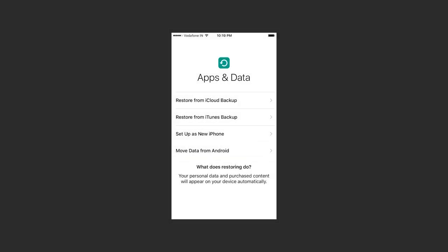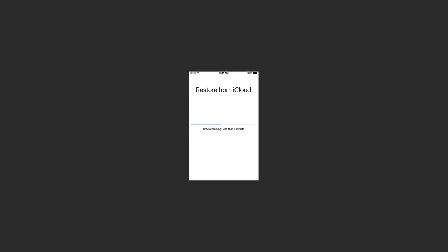It is quite easy to restore the device. Just follow the wizard and directions until you see the screen, apps and data, then select iCloud, sign in with your Apple ID, choose the latest backup, and the process of transferring data will start. The device should be connected to a Wi-Fi network.